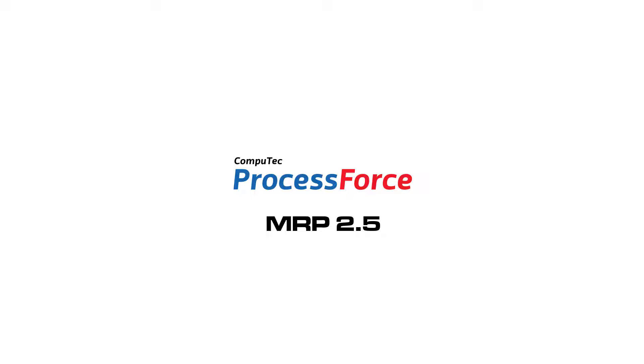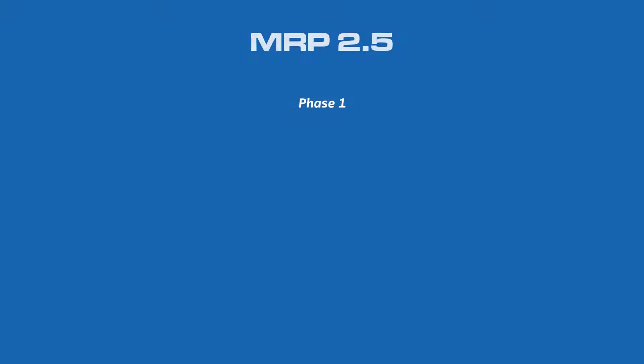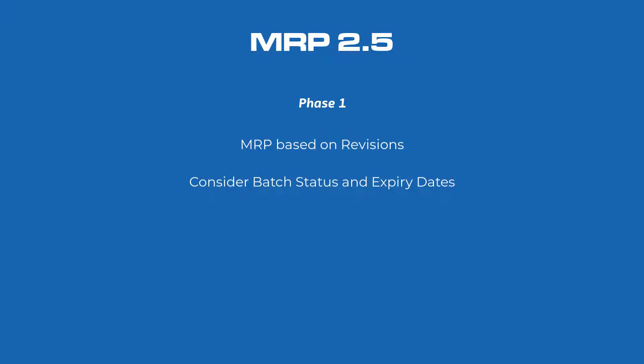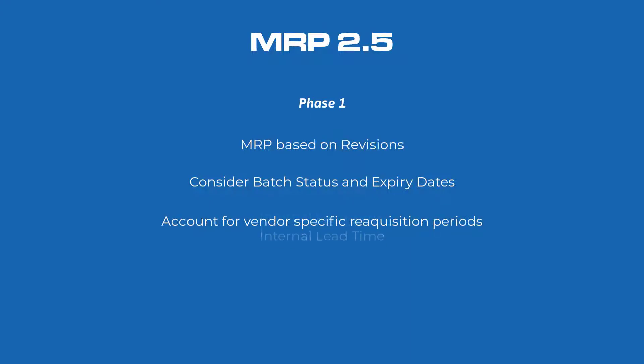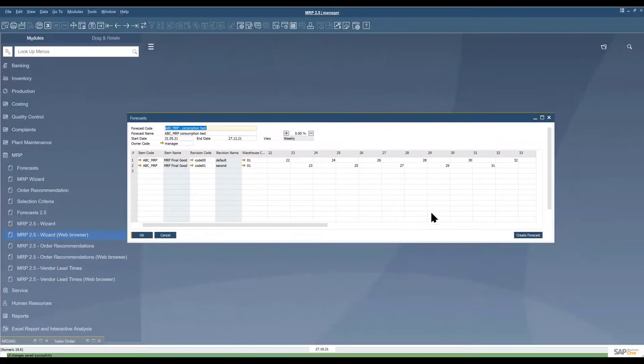We decided to improve on the MRP currently available in SAP Business One in a number of ways. In phase one we wanted to be able to run MRP for product revisions and also to be able to take batch status and validity into consideration, to consider vendor specific reacquisition periods and also internal lead times, and we wanted to add some user friendly tools for getting MRP recommendations and then create the appropriate documents based on those recommendations too. So let's get started.